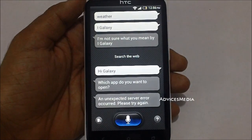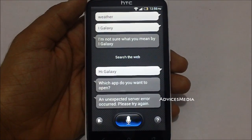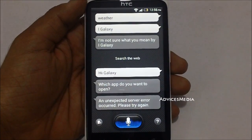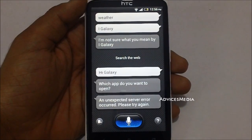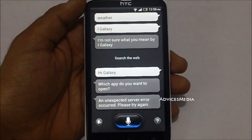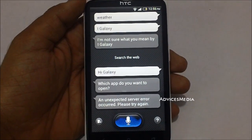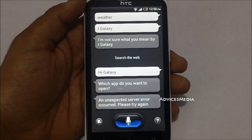So that was a quick demo of the S Voice application on the HTC One X. In the next video we will do the quick demo on the Galaxy S2, Sony Xperia S, and the Galaxy Note. Thank you.